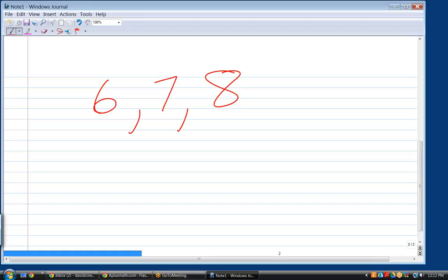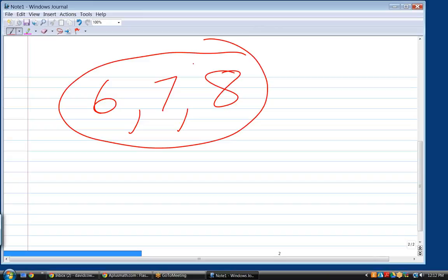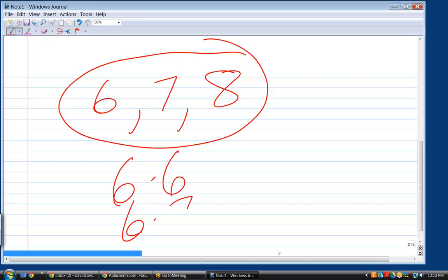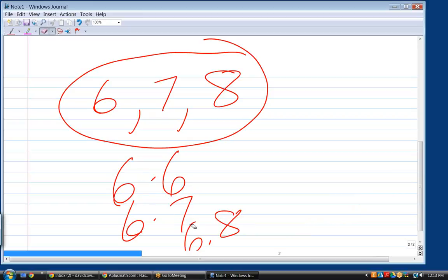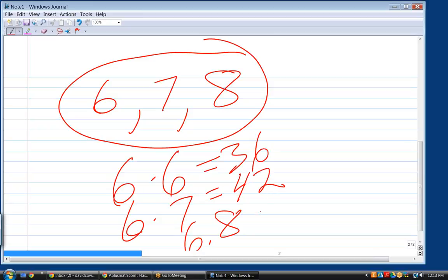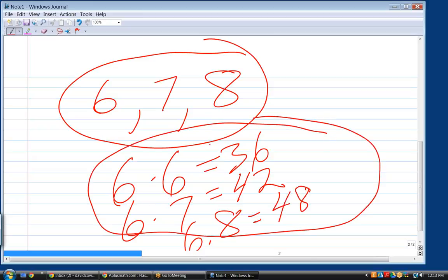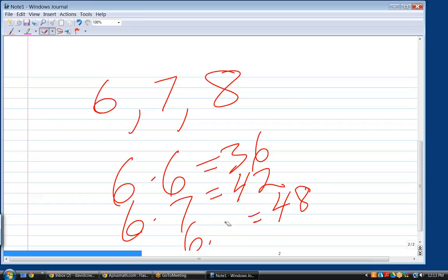So the only ones we need to memorize are these 3. You got all the others. Well, these 3, there's only a maximum of 30 things. And you know the 2's, the 3's, the 4's, and the 5's, so that cuts it in half. So now you really only have to memorize 15 things. And that's basically 6 times 6, 6 times 7, 6 times 8. Don't even have to memorize 6 times 9. What's 6 times 9? You can always figure it out, so you don't have to memorize. Really, it's 6 times 6. What's 6 times 6? 36. 6 times 7. 42. 6 times 8 is 48. Memorize those 3.